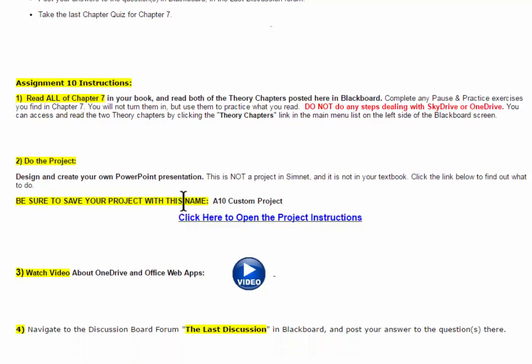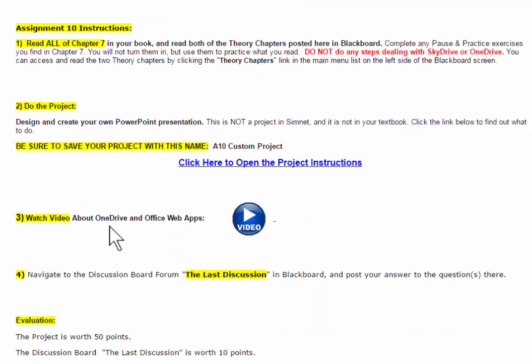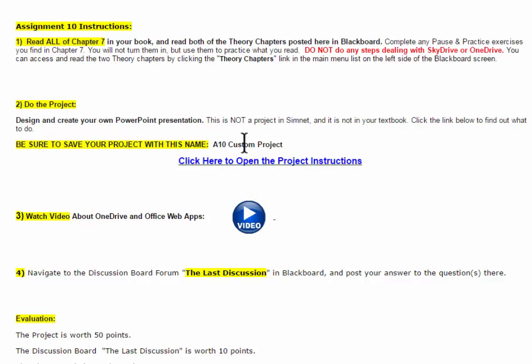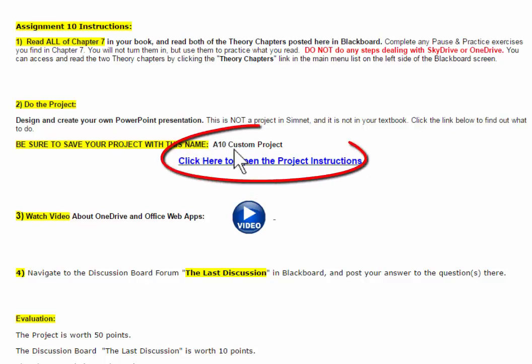The assignment for the project for Assignment 10 is located here. Right here, where it says click here to open the project instructions. You're going to open the instructions, and be sure to save your project with this name, A10 Custom Project.